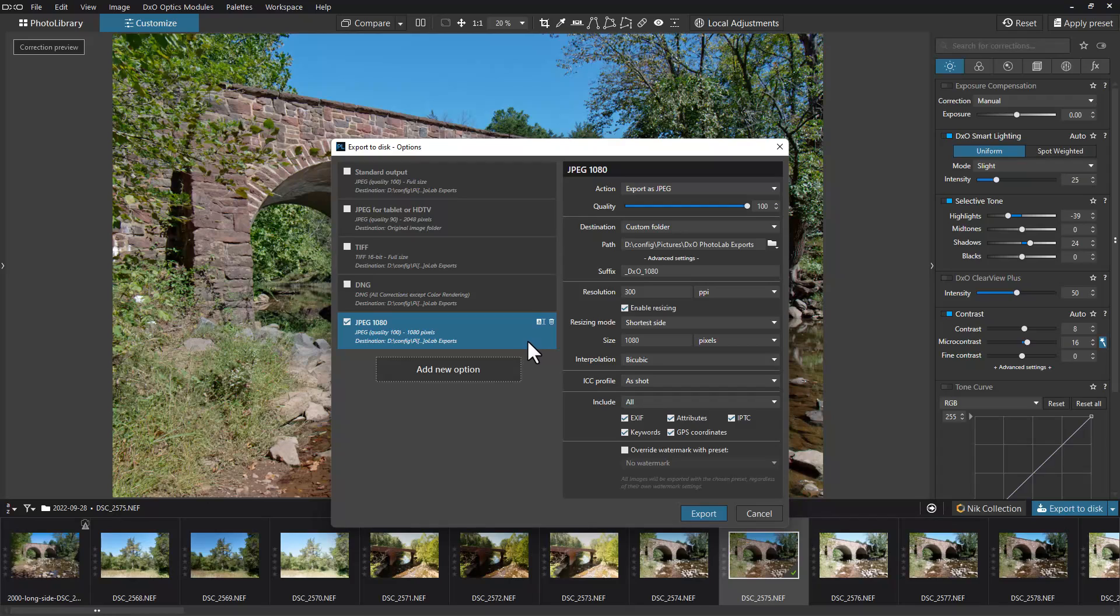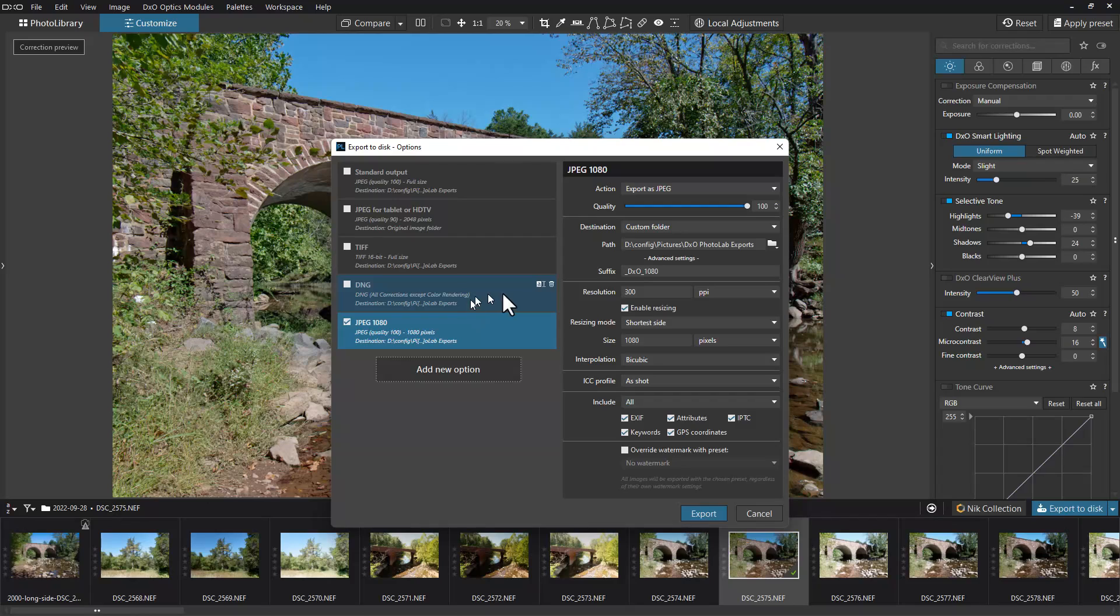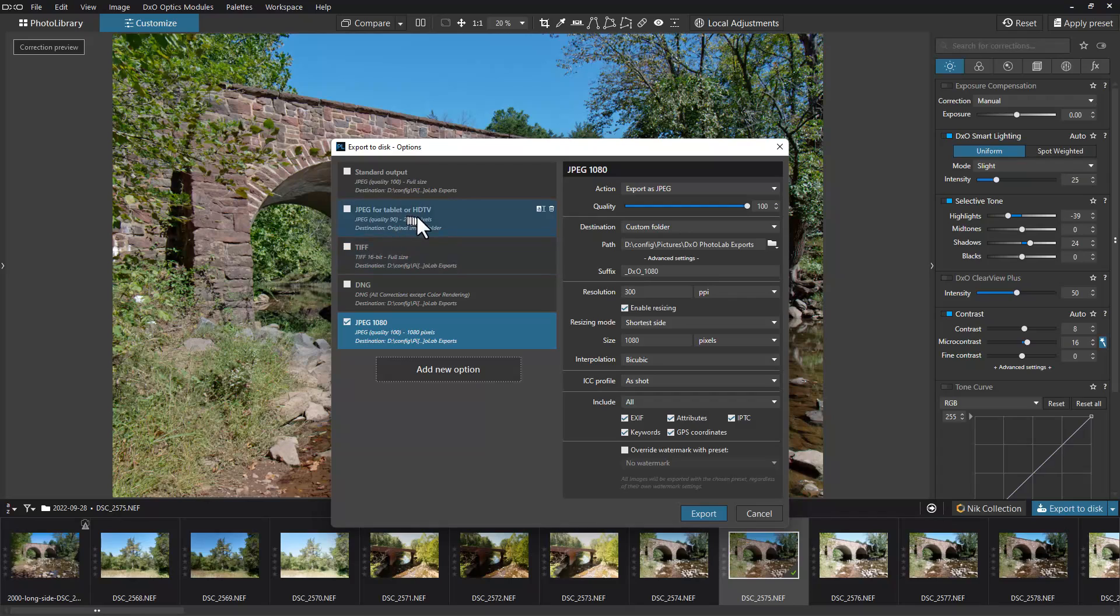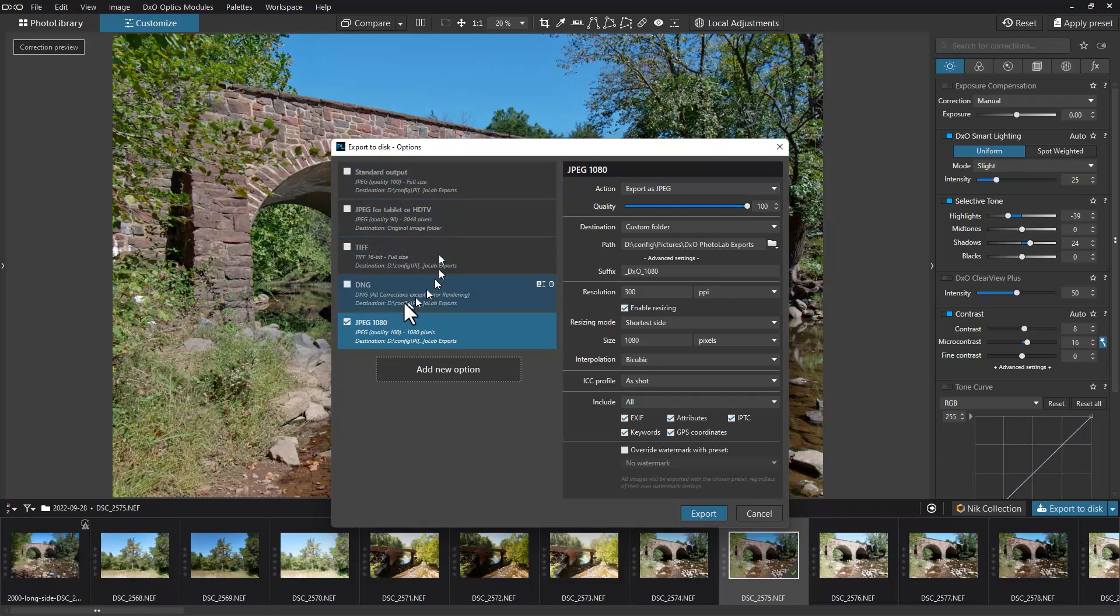We have everything set here. The nice thing is we have this checked off, so if we hit export now it will export to the folder we designated. But say we wanted to not only do a 1080 - we're going to use the 1080 to post to the web or social media - and we want a lower resolution image for that. We have a preset here for TIFF, one for DNG as well, and one for a full resolution output for JPEG - that's what our standard output is set to. We could pick any of these or multiple ones and export them at the same time.